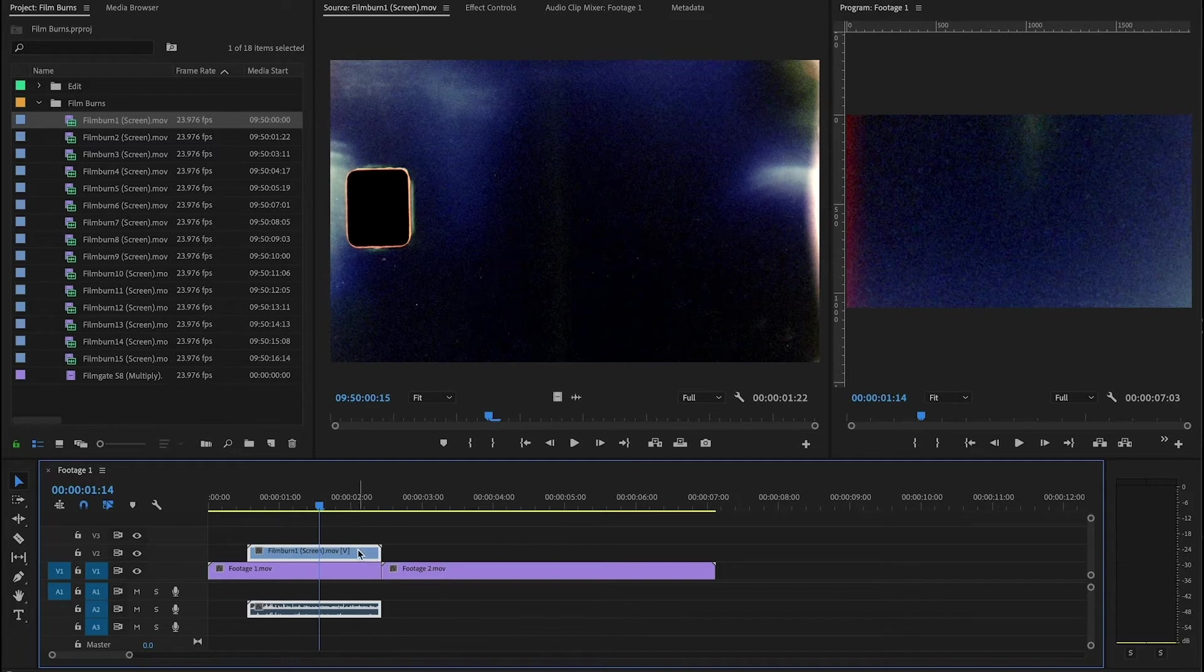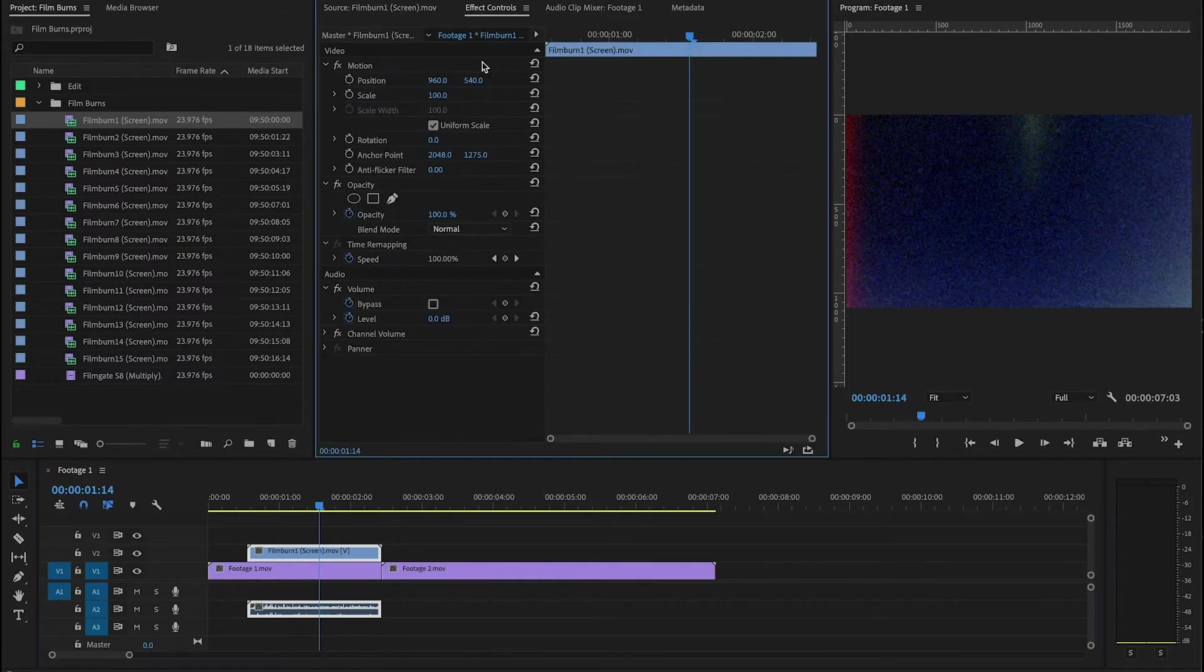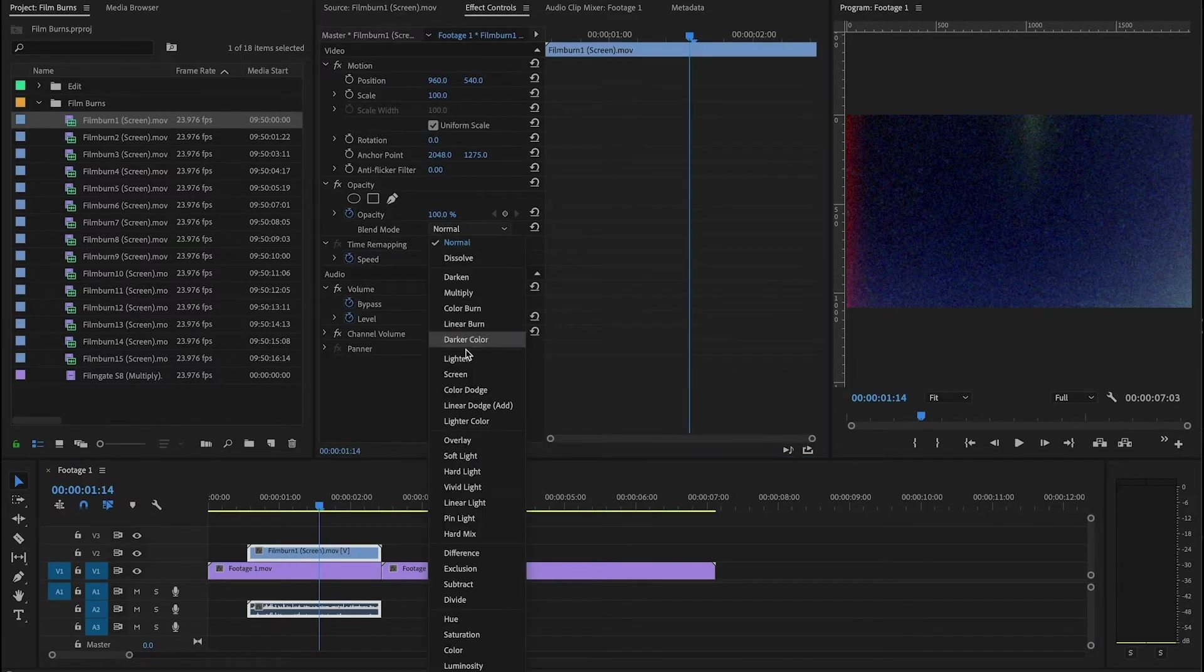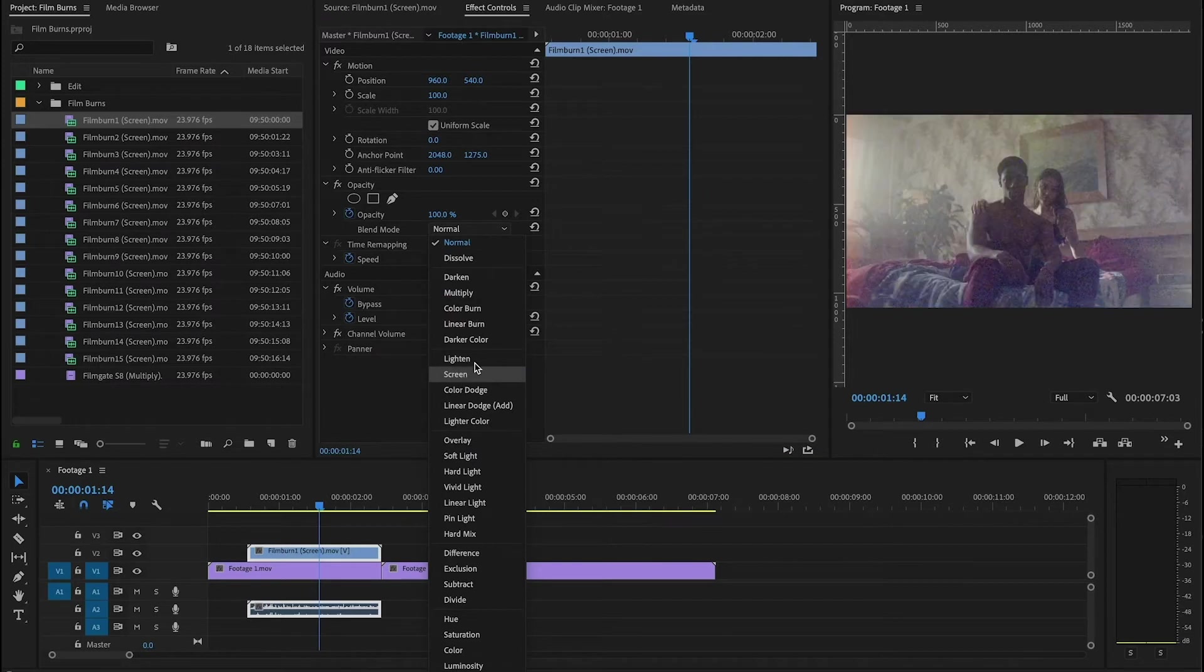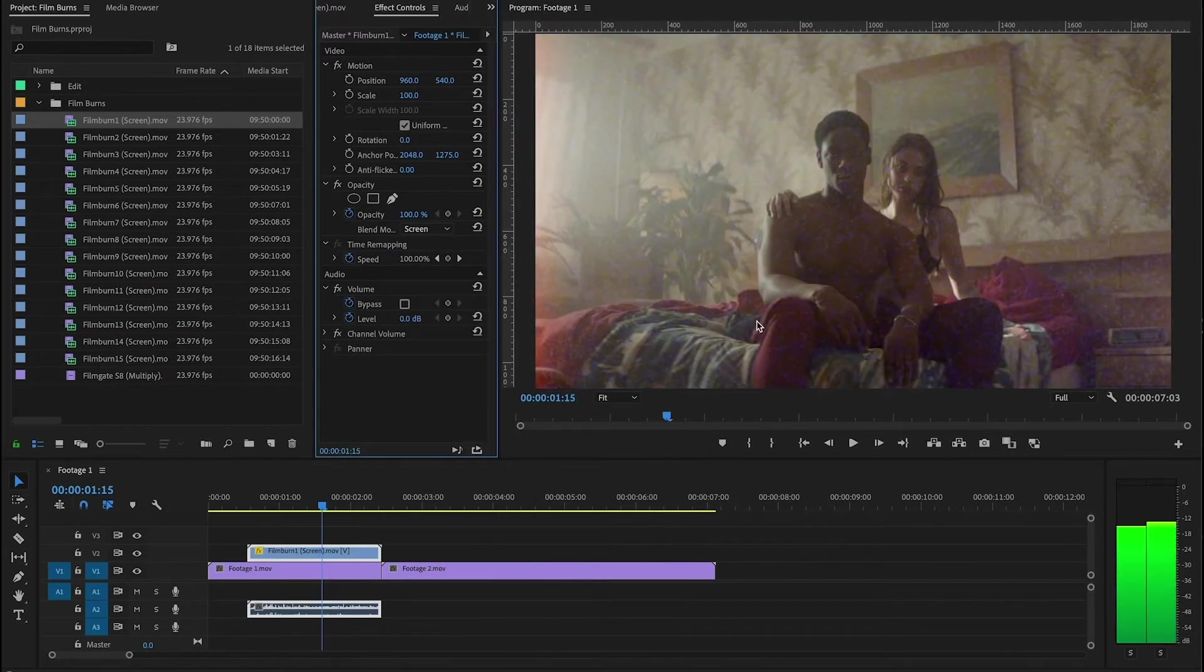For each of our assets it's going to tell you right there in the title which blending mode you want to use. I'm going to go up to the effects controls and switch it to screen and this is what you're going to see.